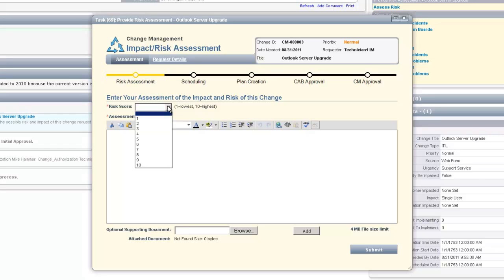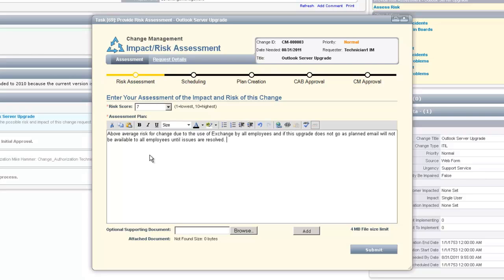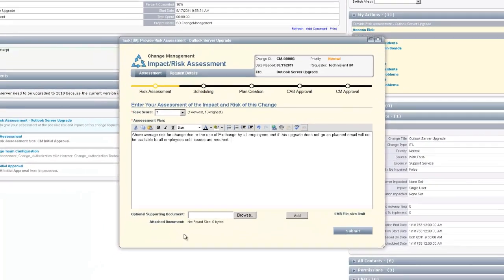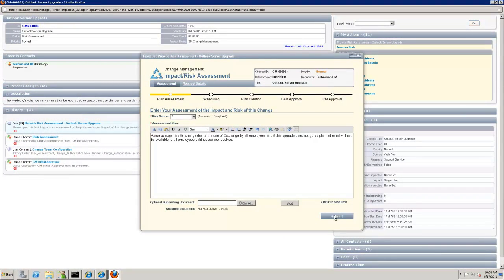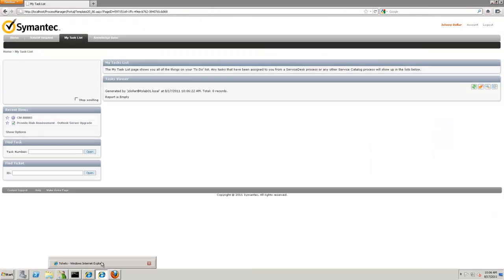Going up to Access Risk, we now have a risk score that we can set — one being the lowest, ten being the highest. We're going to choose a moderate-to-high risk score of about seven, and put in a reason why it has been assessed at that risk. The risk is a bit higher because it's going to affect a lot of people. Risk assessment will vary per environment and company, and they may create documents or plans for how to assess risk. Some customizations allow you to fill out a form during the risk assessment portion. We can also attach documents, and then submit.